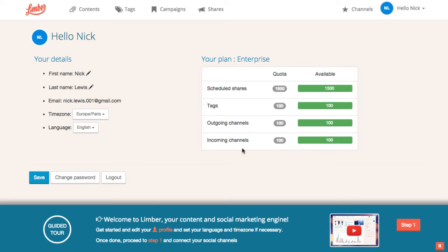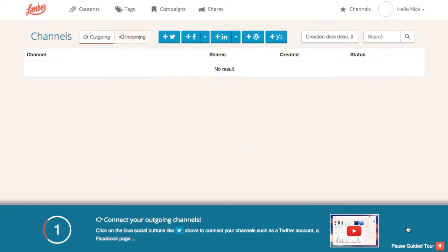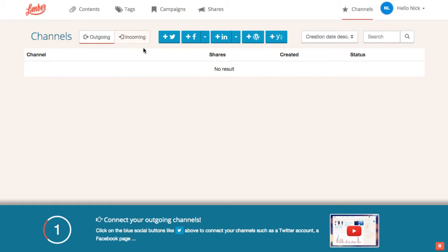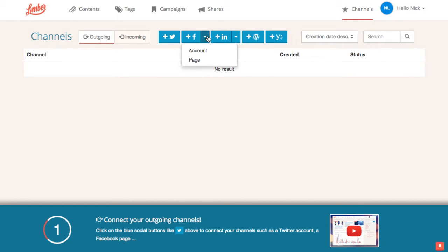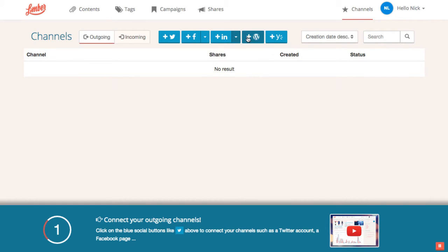Let's go to step 1. We're invited to connect our different outbound channels. We'll use these channels to share our content. We can connect Twitter account, Facebook account and pages, LinkedIn account and pages, WordPress blogs and the Armour networks.